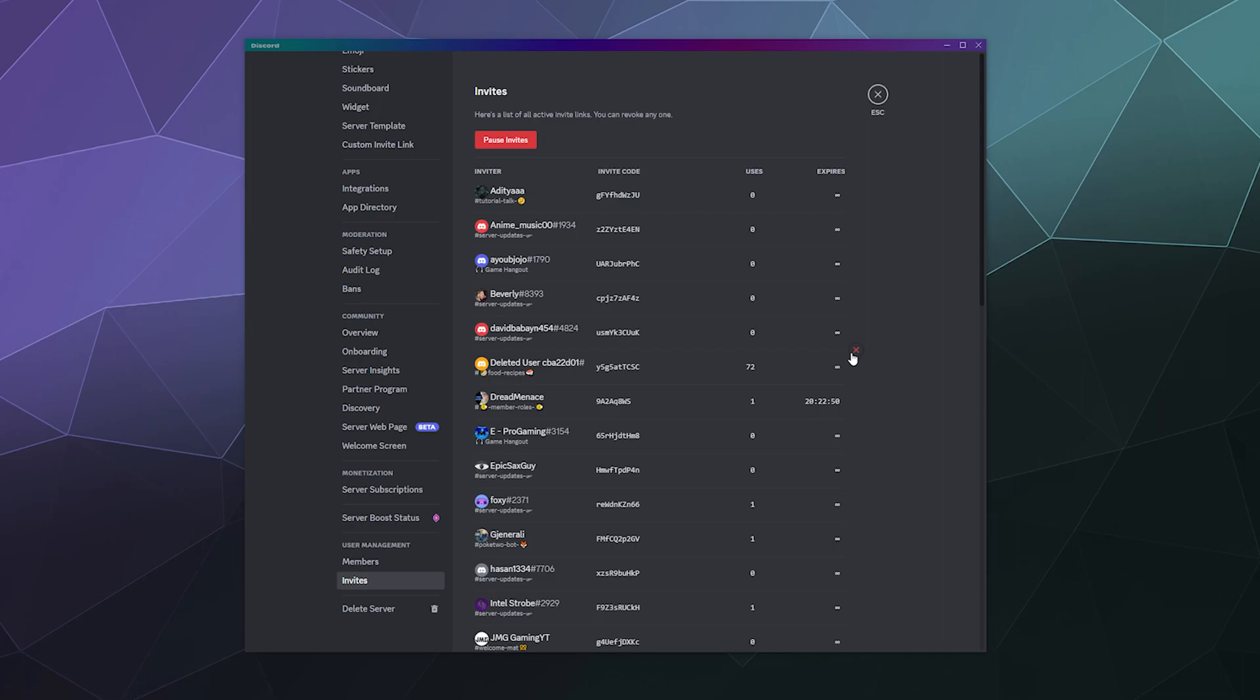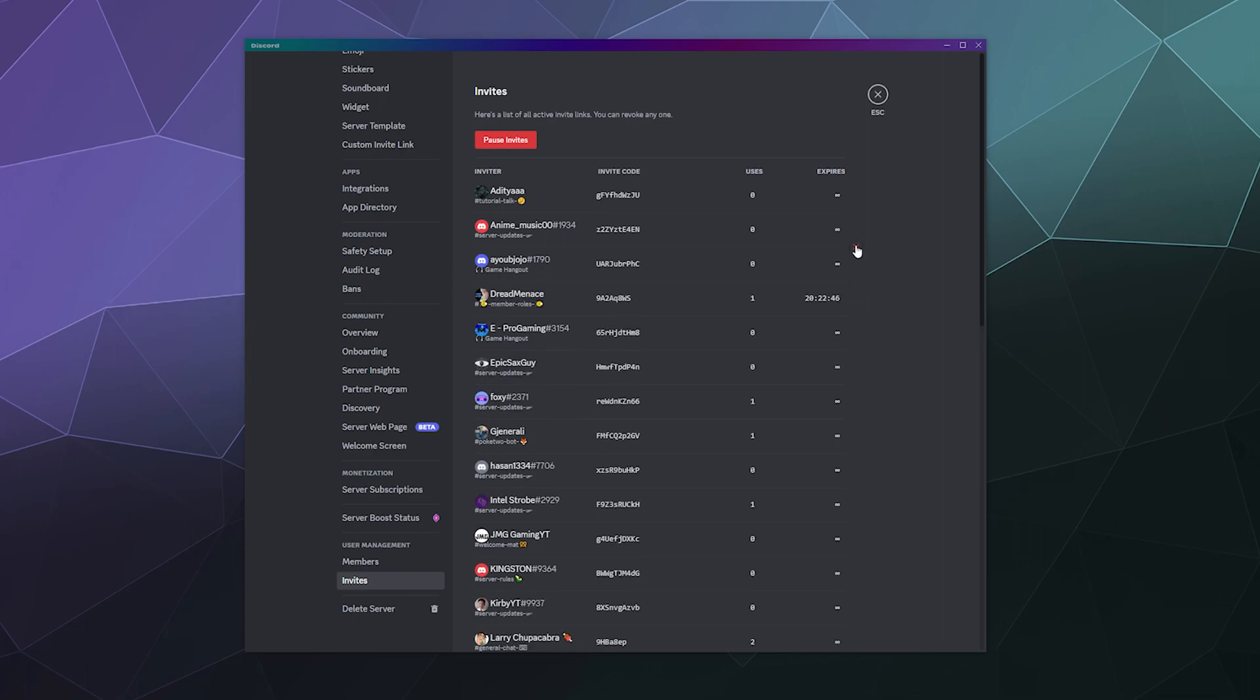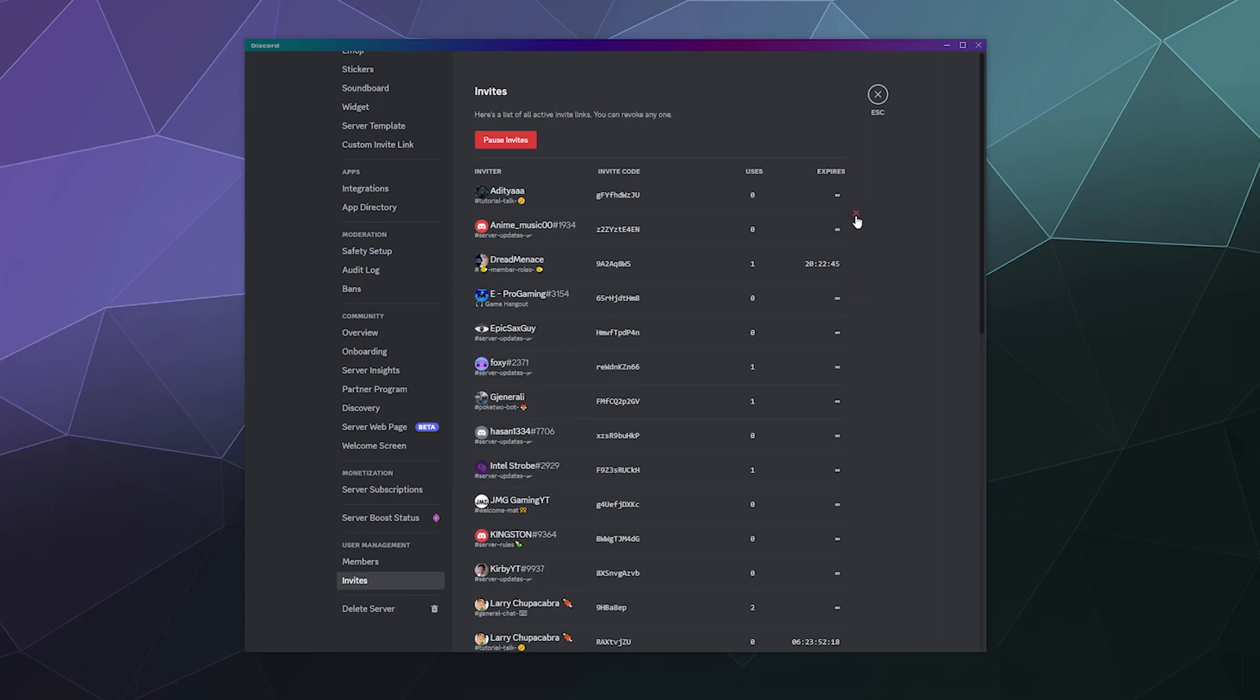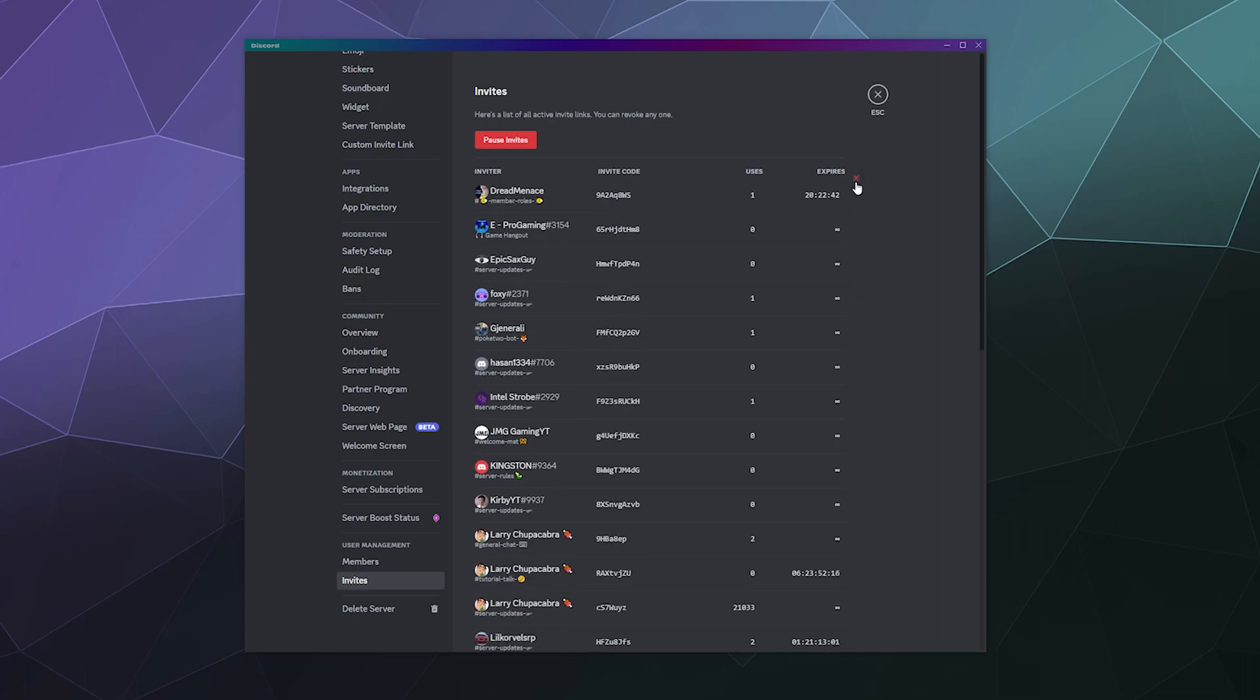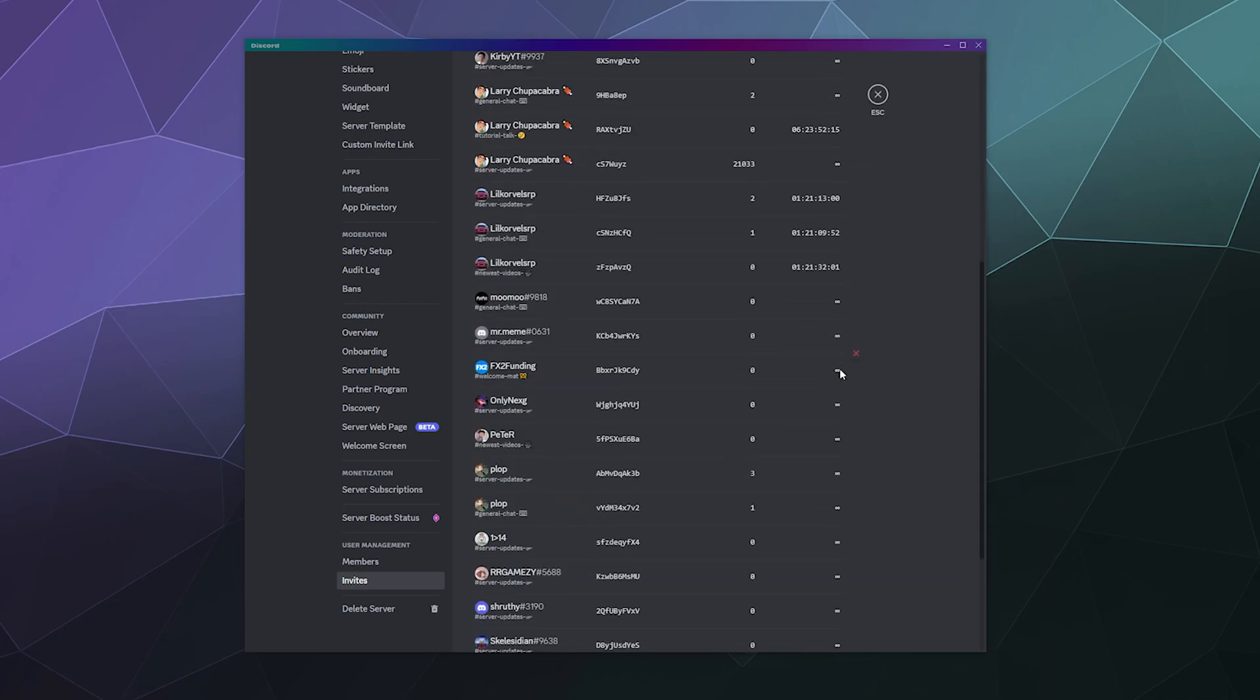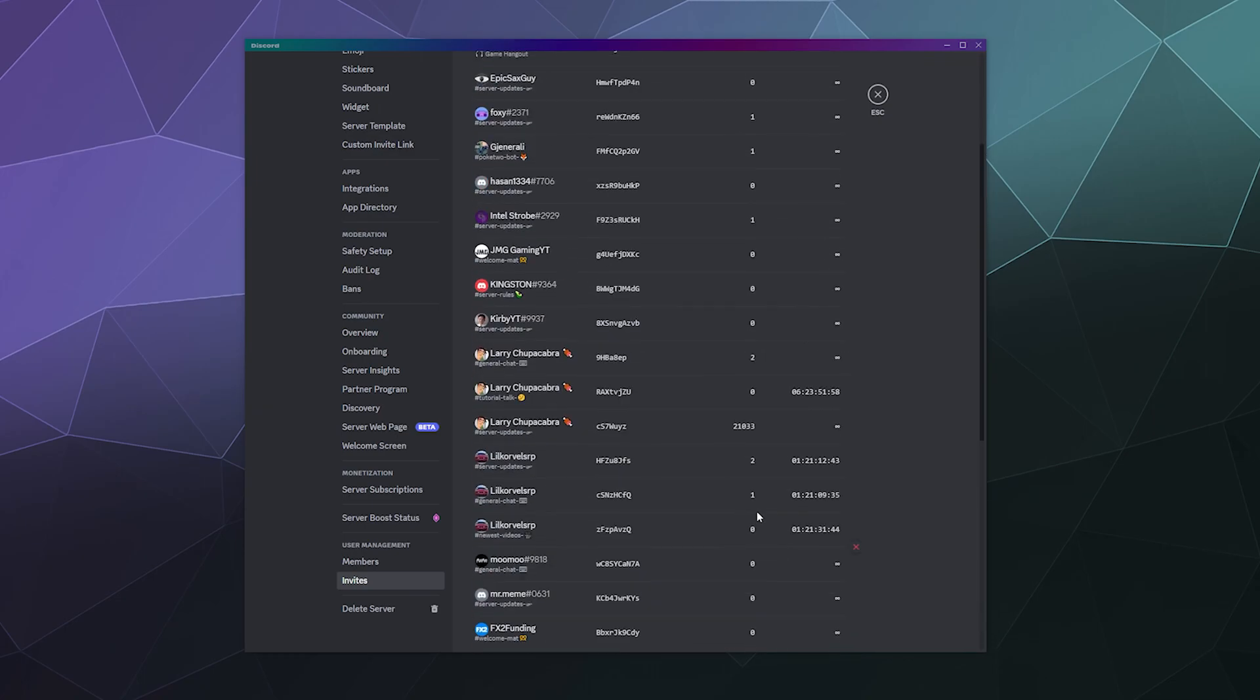This is a deleted user who got banned. And they created an invite link to the food channel. It's interesting to see who's creating invite links and why. Like this guy made a temporary invite link to show the server updates channel. He made several of them yesterday. And it's going to expire in an hour. Okay, well, it's actually got used. Good to see that.